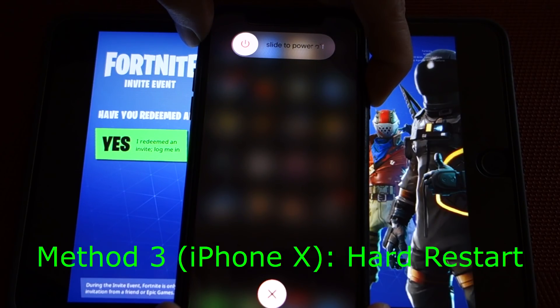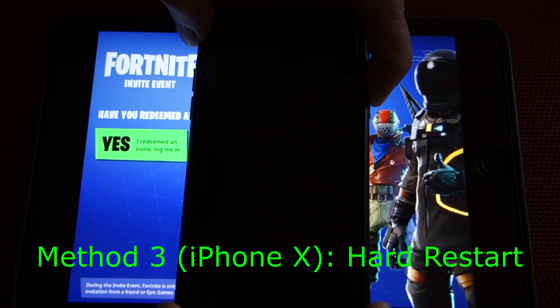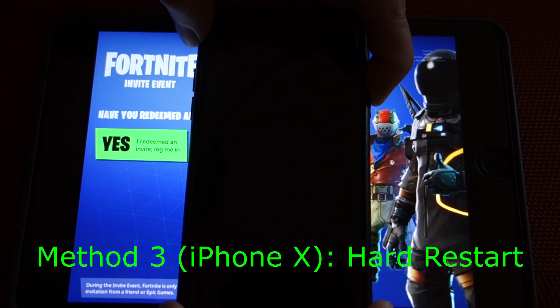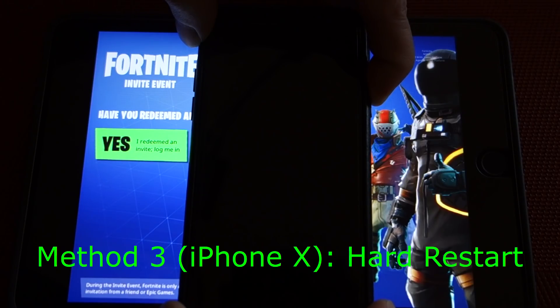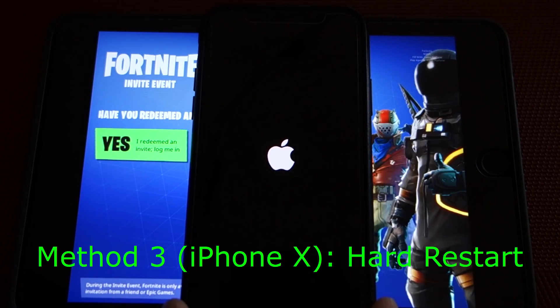I understand I just threw a lot of information at you, so feel free to rewatch this part if you need help getting your device to hard restart, or leave a comment down below and someone will help you out.